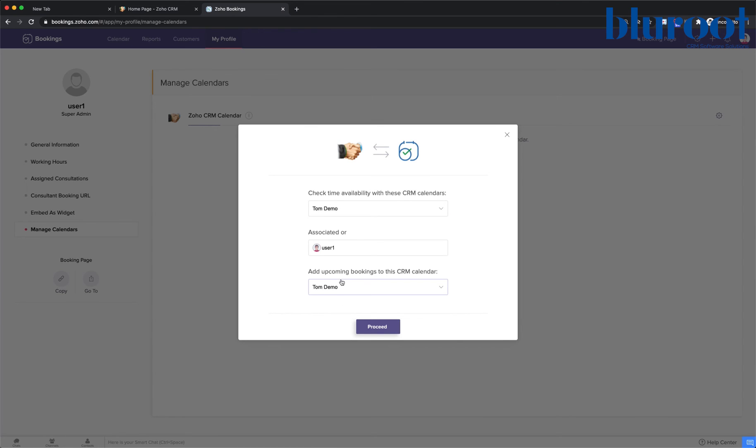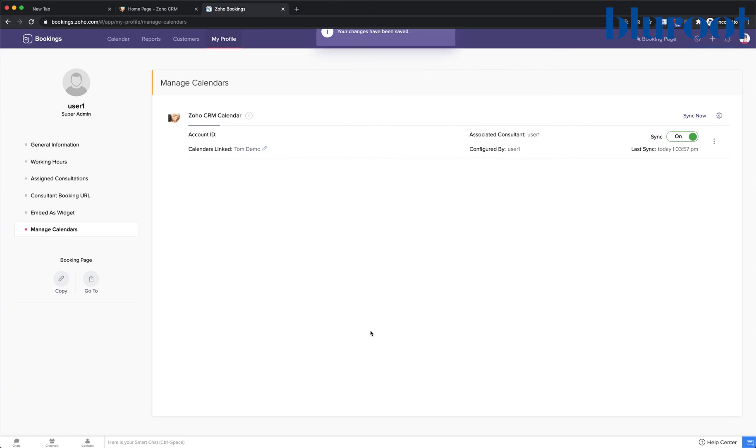And here we ask where should we put our bookings back to. So this makes sure that we have two-way communication with the calendars that we are interested in. And we'll click Proceed.